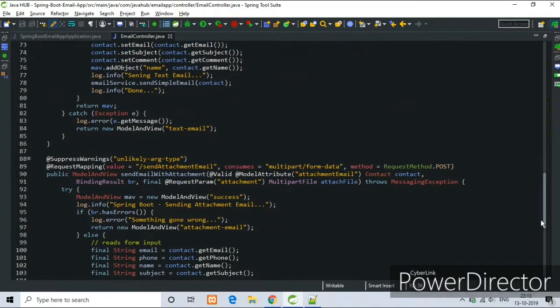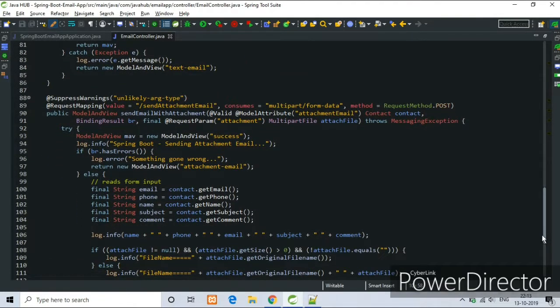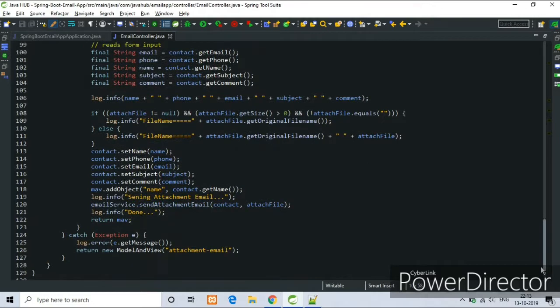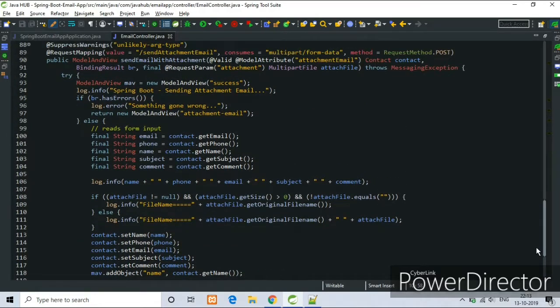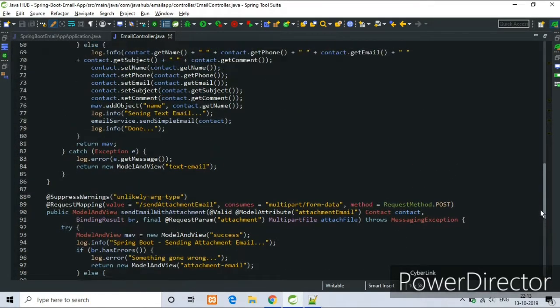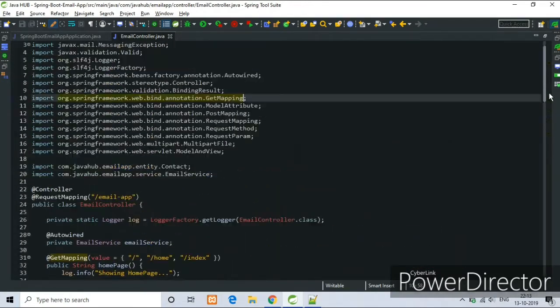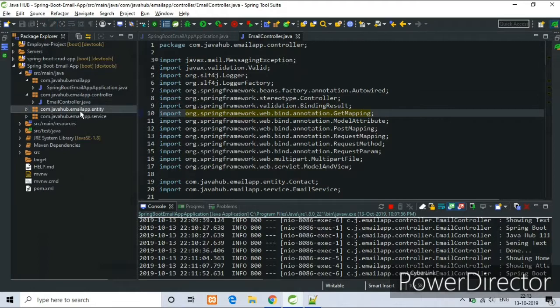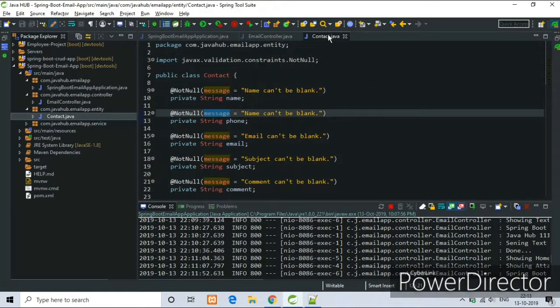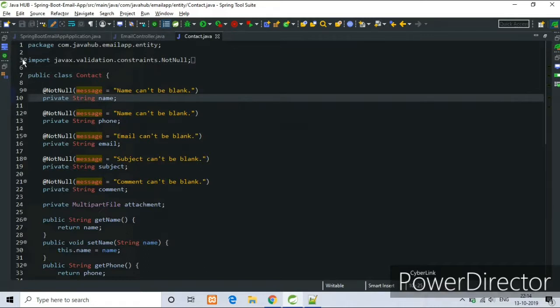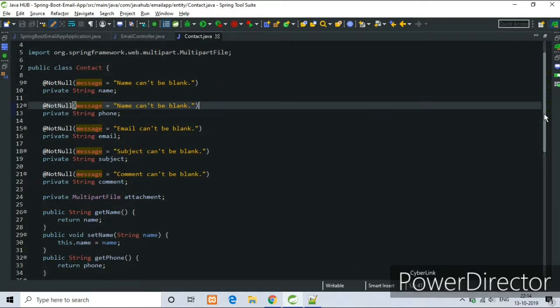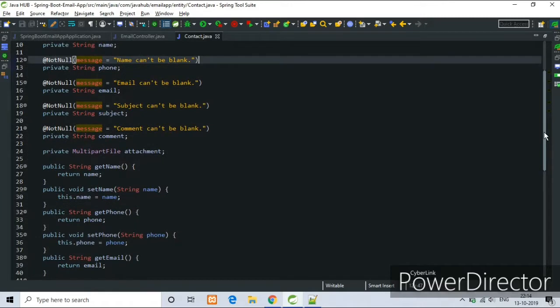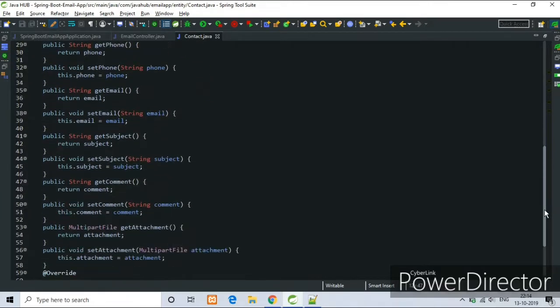I am scrolling slowly so that you can understand the code. Now see the content of Email.java. This is our entity class or we can say POJO class. The fields are defined in this class as you can see, setters and getters and toString methods.